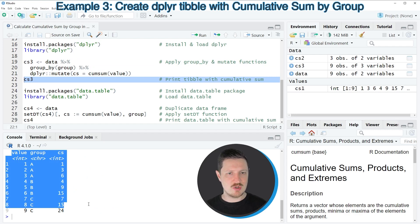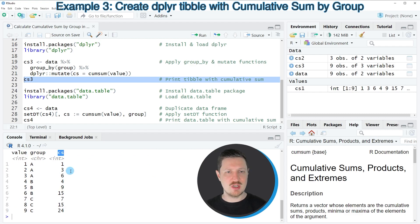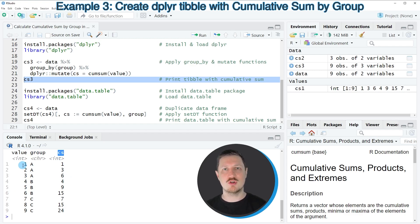Printing CS3 to the RStudio console by running line 22 shows we have created a dplyr tibble with three columns. The first column is our value column, the second is our group column — matching the original input data — and the third column, called CS, contains the cumulative sum by group. The dplyr package preserves the original structure of the input data, so depending on whether you prefer a new structure or the same structure as the input, you might prefer base R or dplyr.